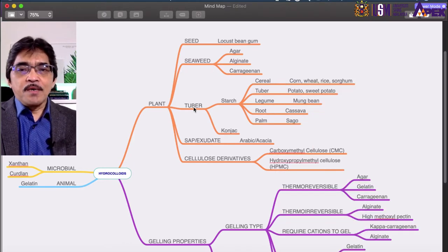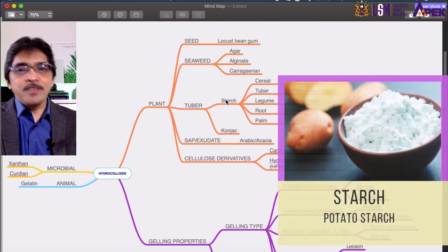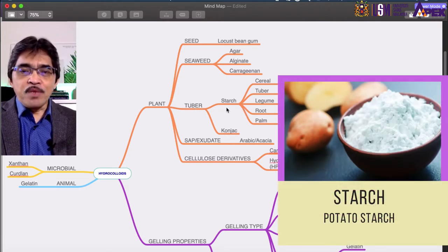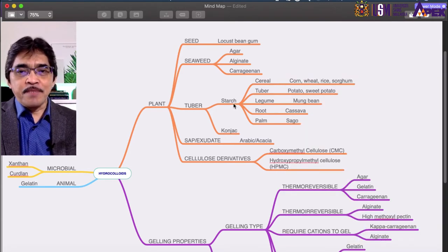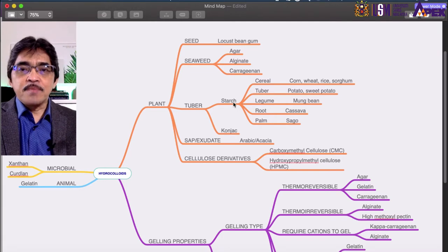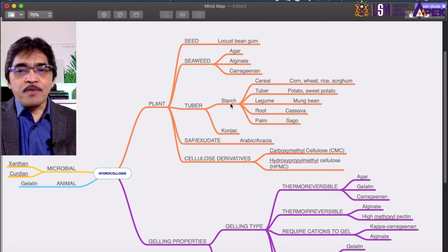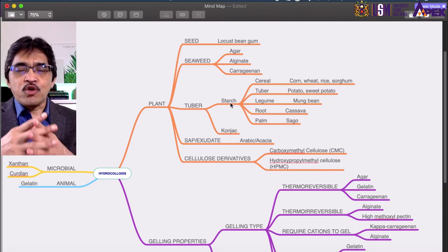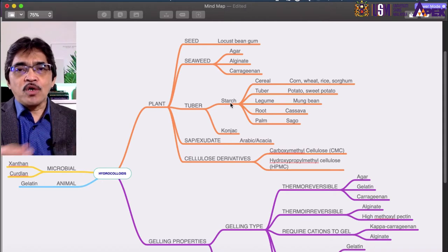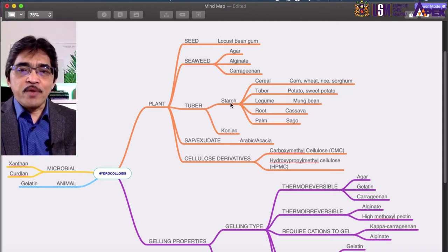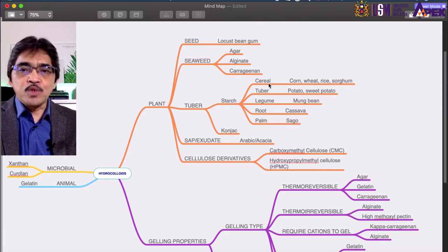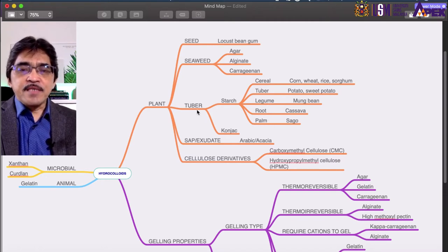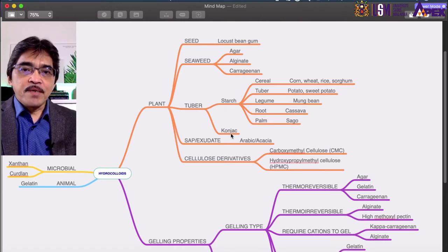From tuber, we have starch, which is the most common type of biopolymer or hydrocolloid used in the food industry. However, we don't discuss starch in IMK 2-1 because it is covered in another course, IMK 4-1 Technology Product Primer. Starch can be further classified into cereal type, tuber, legume, root, and palm types. Another hydrocolloid from tuber is konjac.